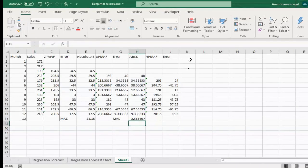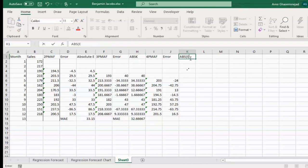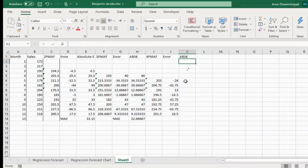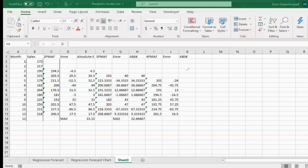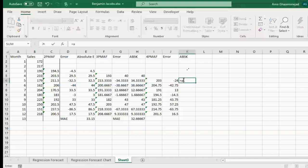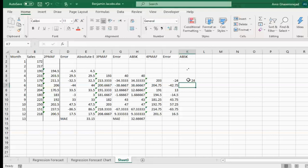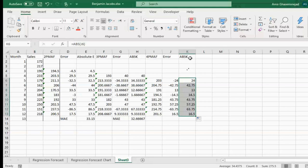A student asks how to get absolute values in the spreadsheet — can they just type the error numbers without signs directly in the absolute error column? The instructor explains: no, you type the formula equals ABS of the error cell, because if the number changes you want the spreadsheet to update automatically. Just find the absolute value using the formula and copy it down to get all the absolute errors.